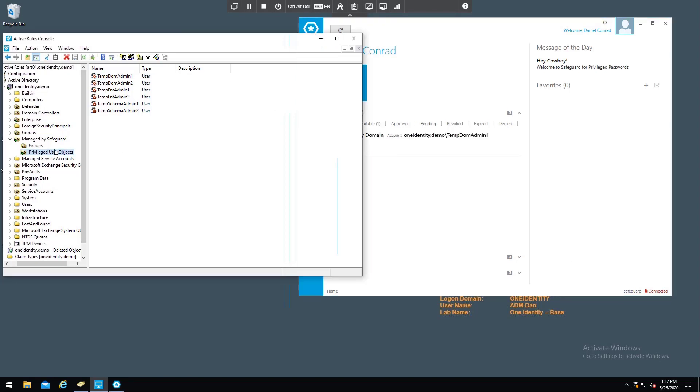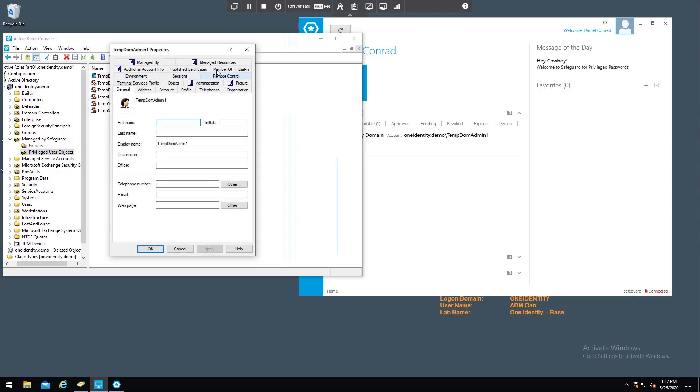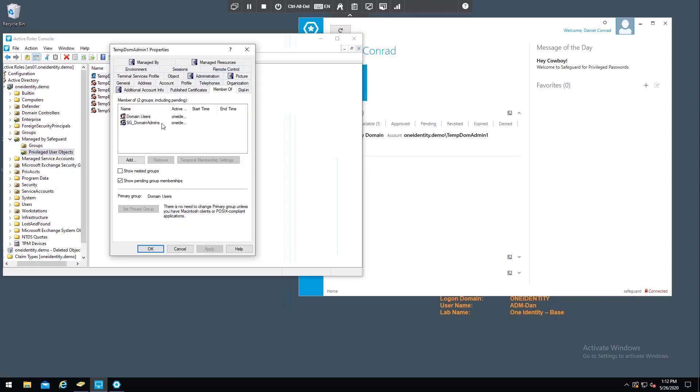So then when I take a look at that user object in Active Roles, which is a look at Active Directory, you can see that the red X is gone, so the account is now enabled. But then the group membership is populated as well. So it has populated it into the SG domain admins group.